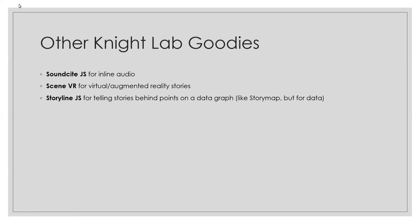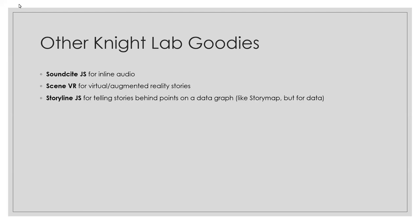So, I mentioned at the very beginning that there are a handful of other tools, Knight Lab tools, that I don't have the time to get into right now. SoundSite is one that does inline audio. So, if you have a page of text, for instance, and it has a quote from someone and you actually have audio recording of that person saying that quote, and you want someone to be able to click those words and hear the person say the words, that's what SoundSite does. Really a cool tool if you're a journalist, especially, but that's what it does. SceneVR is the same, but for augmented reality stories. Storyline tells stories behind data points on a data graph. So, it's kind of like story map, but for data instead.